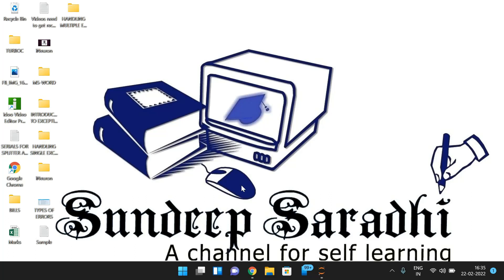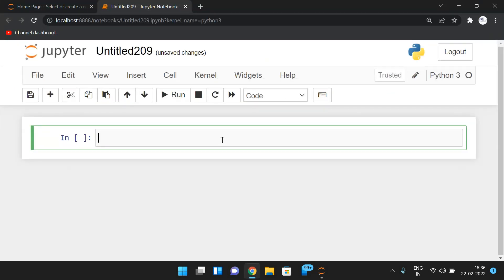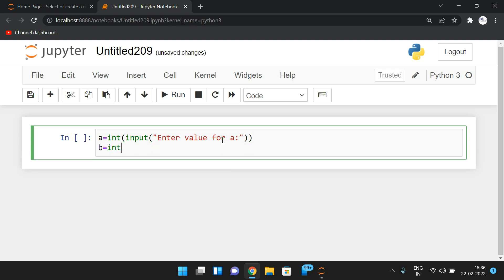Just now we saw the syntax of the `raise` keyword and its purpose — to raise an exception by the user in order to validate inputs. Let's demonstrate with the ZeroDivisionError example. First we read two variables: a = int(input('Enter value for a')) and b = int(input('Enter value for b')).